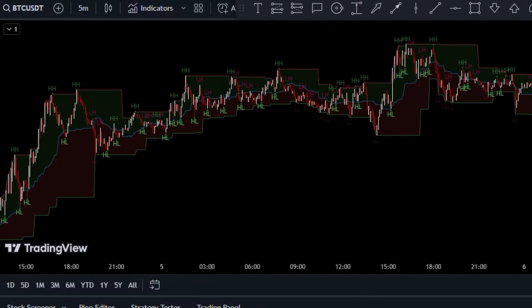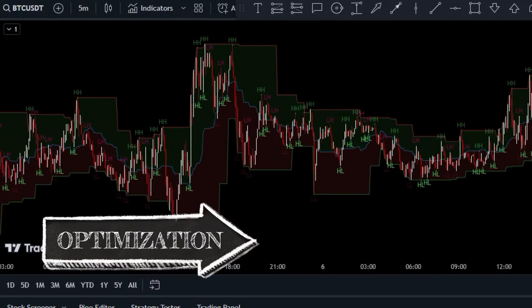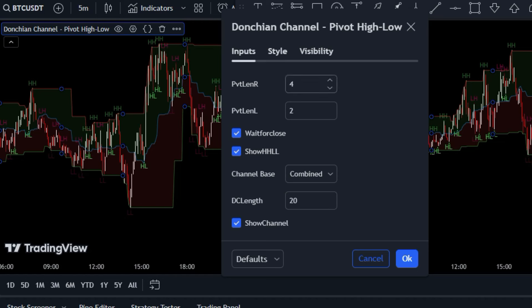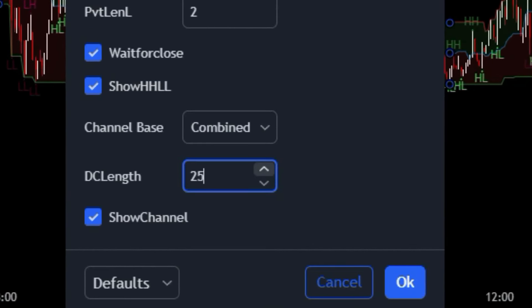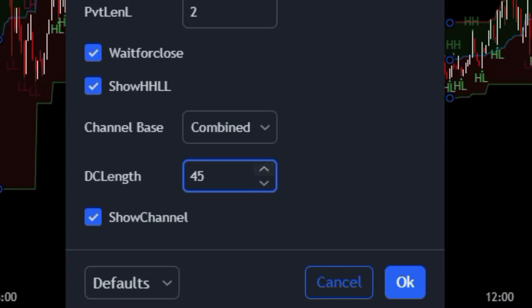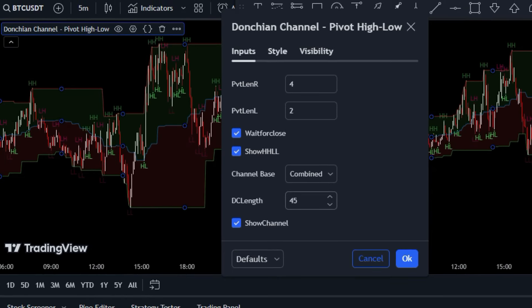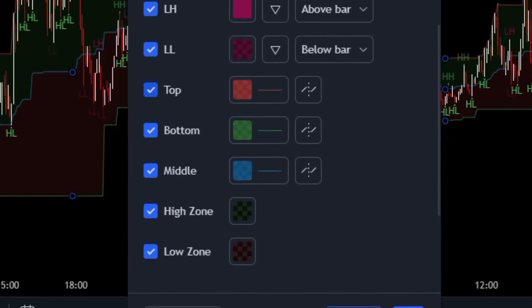So you've got the Donchian Channel Pivot High Low indicator on your chart — nice work. Now it's time to fine-tune this. We're going to tweak the length settings. This value helps determine how the indicator reacts to price movements, so it's essential to find the sweet spot that works for you. We'll start by changing it to 45.